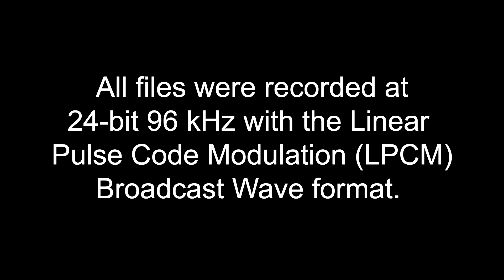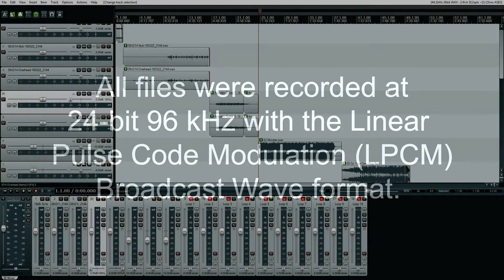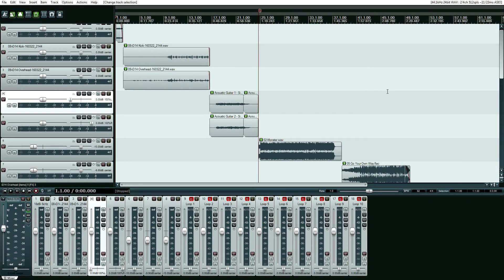What is generation loss? Basically, it is when you make a copy of something — audio material or video material — and it degrades. What I wanted to do was test out the Audient ID14 interface and see how much it degrades with each digital-to-analog converter, then ADC or analog-to-digital converter loop.